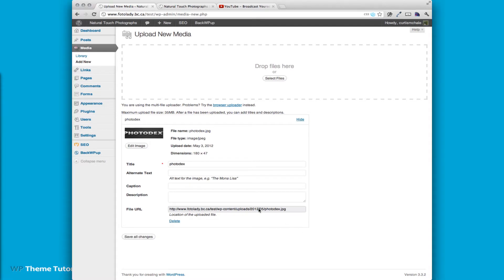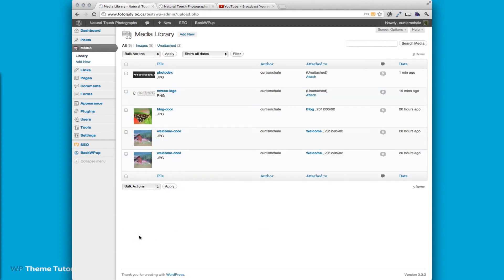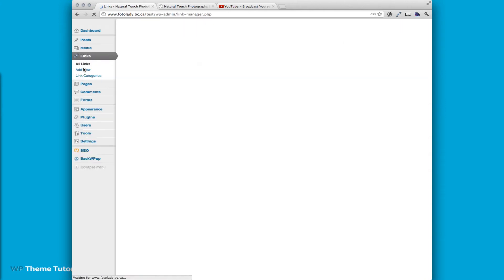Now we need to highlight this line of where the file is. We'll copy it, save our changes, and now we're going to go to links.